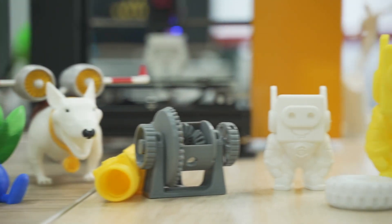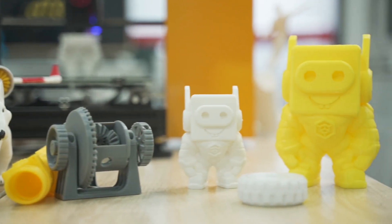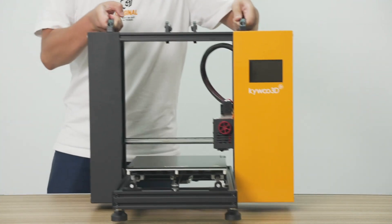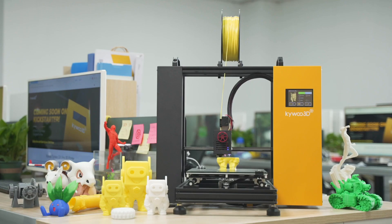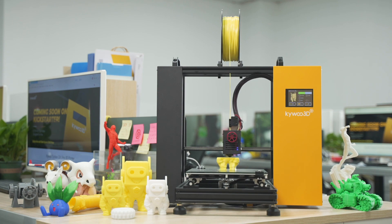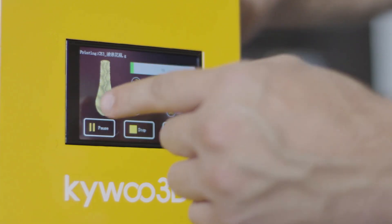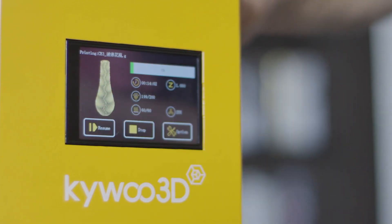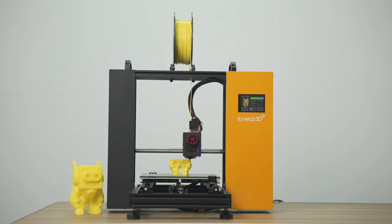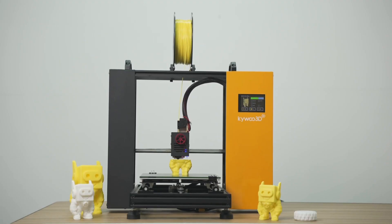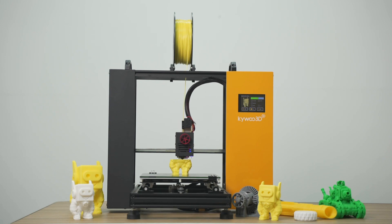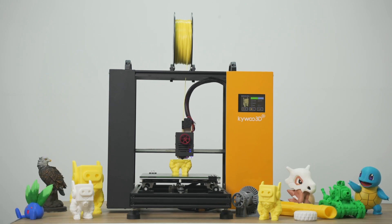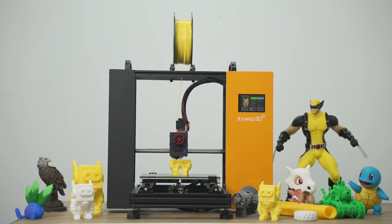For creators, a good tool is essential. It should be portable, powerful, easy to use. Introducing Tycoon, the DIY Pro 3D printer with linear rail x-axis.